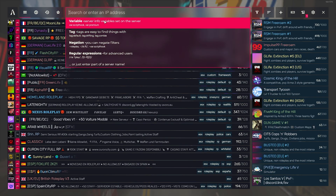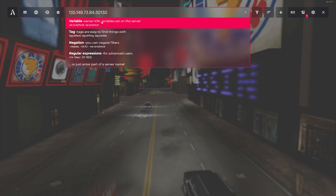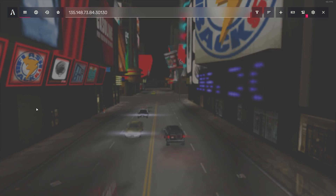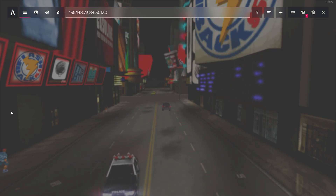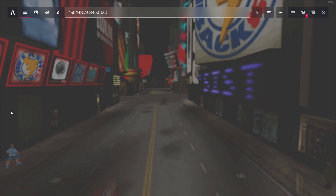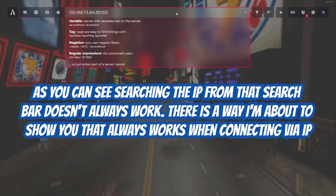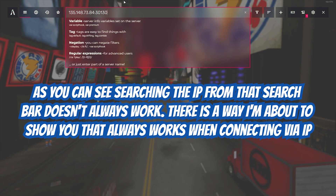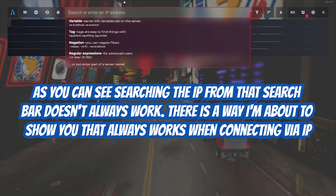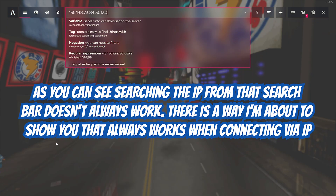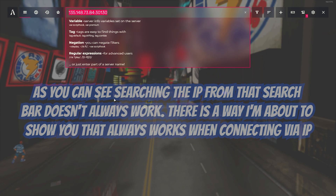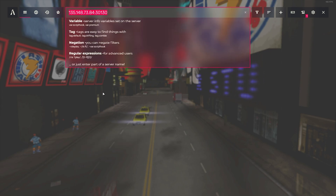The first step: where it says 'search or enter an IP address,' you can press Control+V to paste the IP you have. This is the IP for our server — we don't really use it anymore, but as you can see, it doesn't always show up with the new FiveM interface. So you might think you're out of luck — what do you do now?